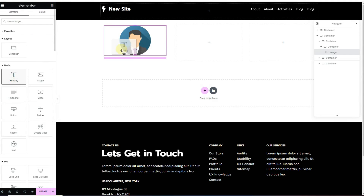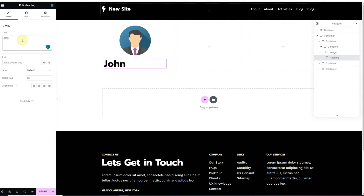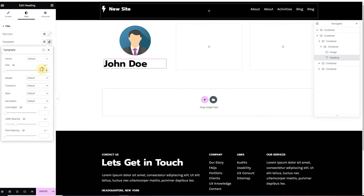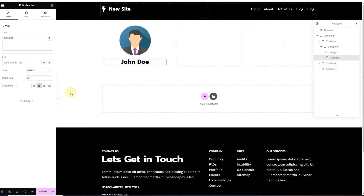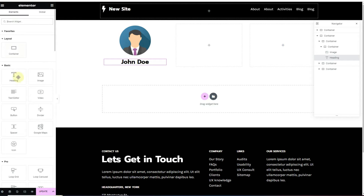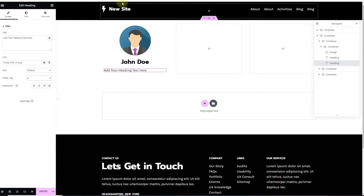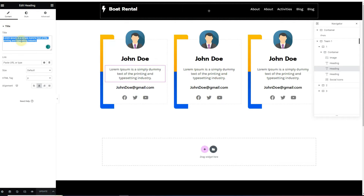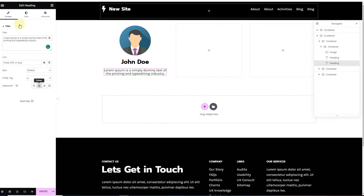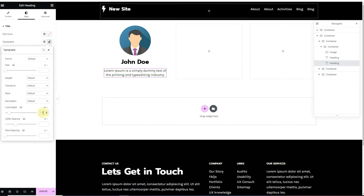Next, I'll drag a heading widget for the name of the person — I'll rename it as John Doe. I'll change the font size to 32 pixels and align it to the center. Then I'll insert one more heading widget and change it to paragraph text, inserting Lorem Ipsum from a template. From the Style tab, I'll change the line height to 1.3 EM.